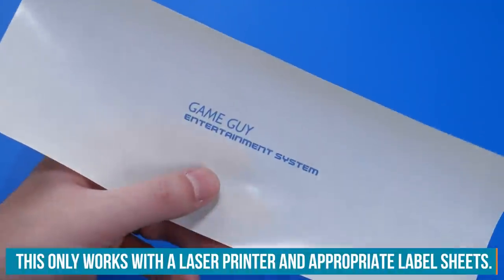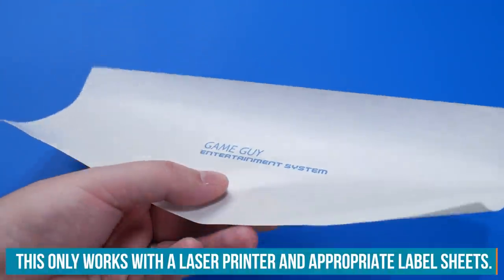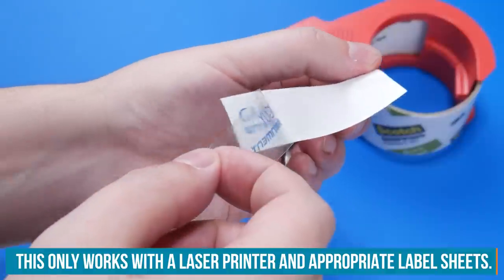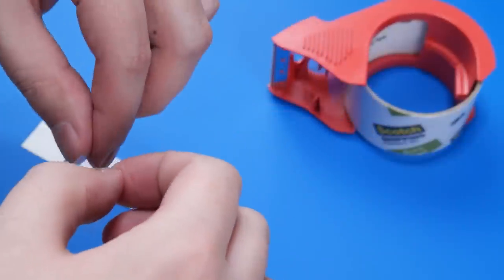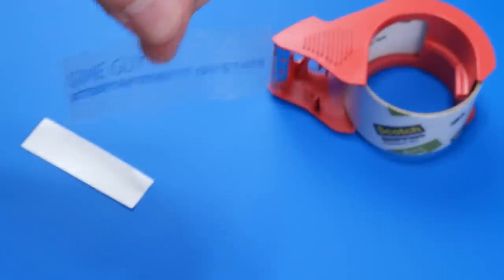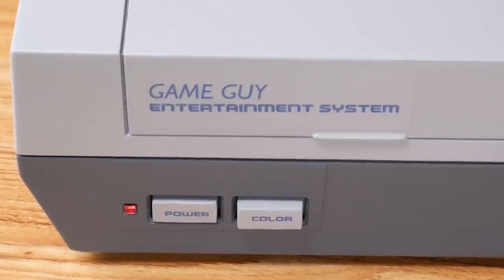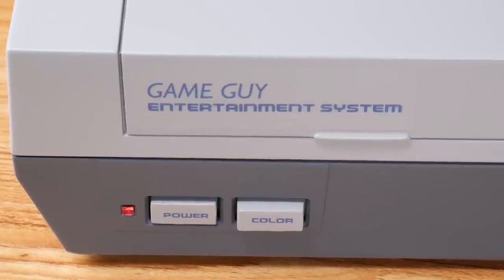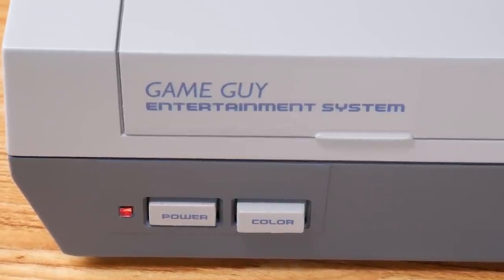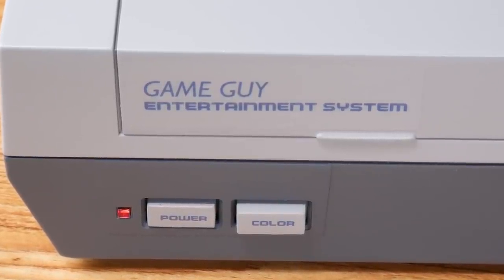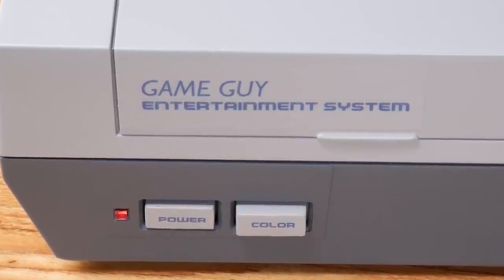For the console logo, we print on the glossy backing of the label sheet. Then we use some packing tape to lift the toner off the backing, which basically gives you a sticker. Carefully place it on the cartridge door, and spray the whole thing with satin finish to give it a more uniform look.